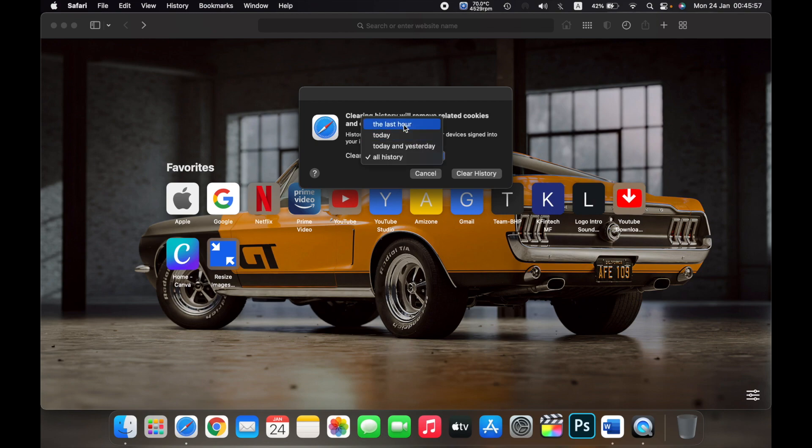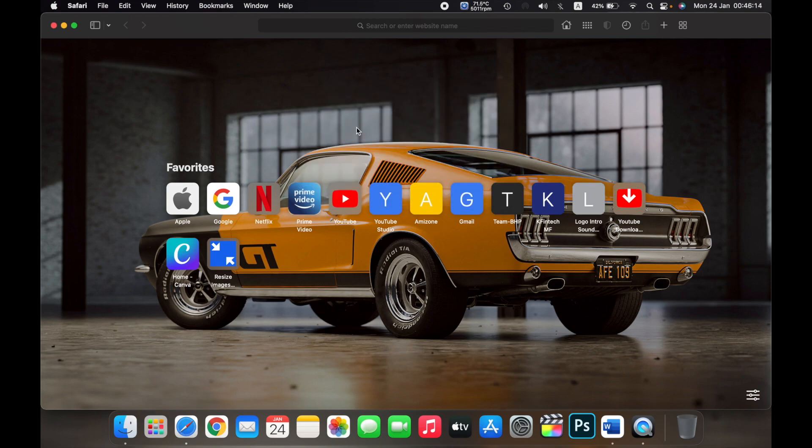Then I'll click on Clear History. Whatever I browsed in the last one hour is now cleared. That is how you clear your history in Safari on a Mac. Thank you.